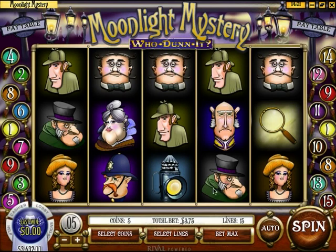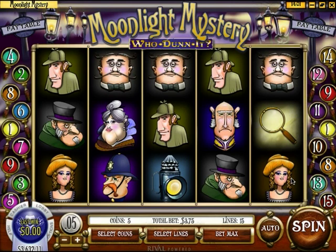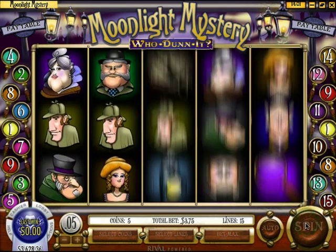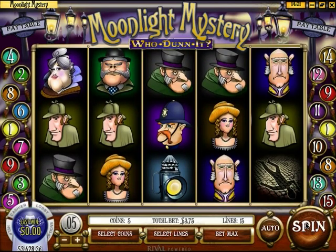Here we have a typical 5-reel video slot from a reputable online casino, Pantasia.com. Most video slots you will encounter have 5 reels. If you are familiar with a classic 3-reel slot machine, then this is not much different. Think of each reel containing a random set of symbols. When you press the spin button, the reels will spin and stop, one at a time, in a random position.